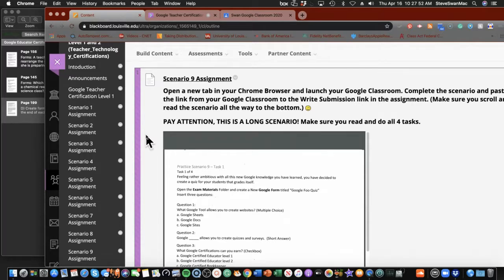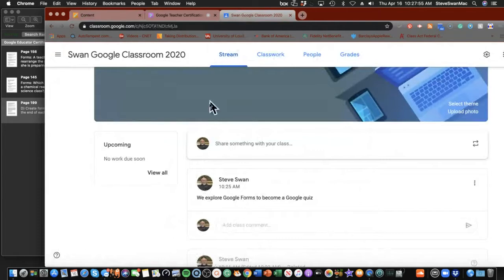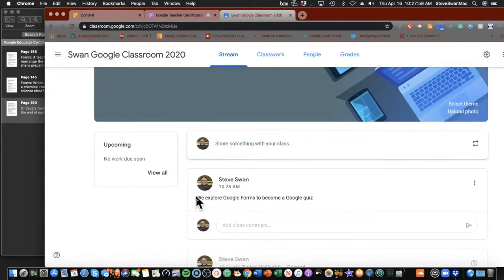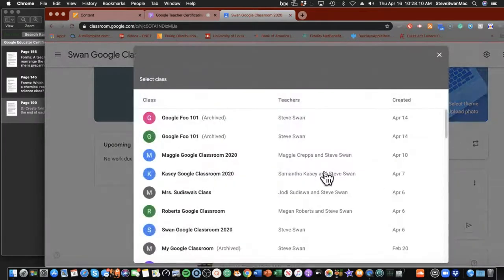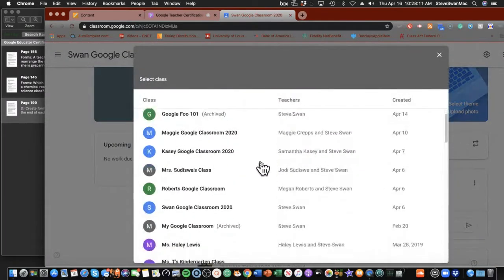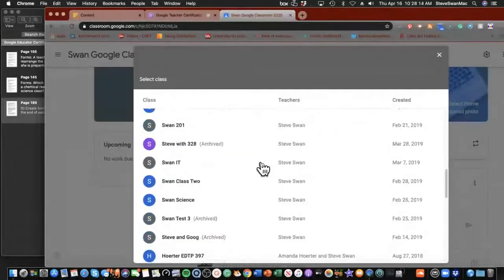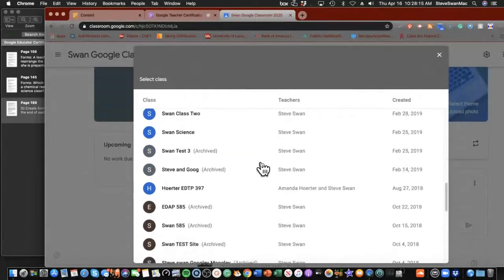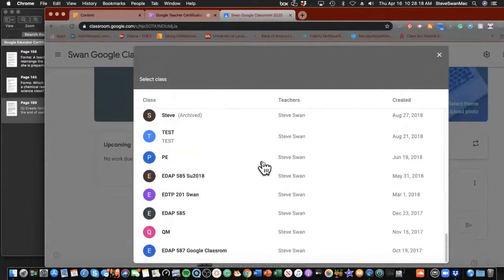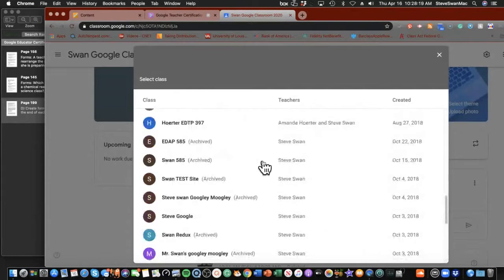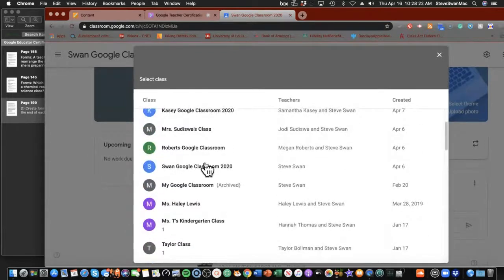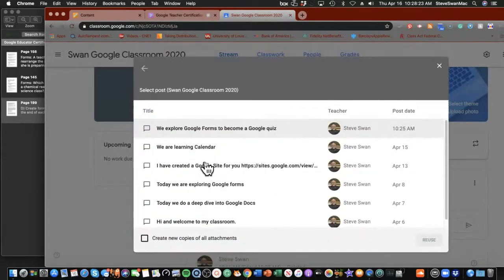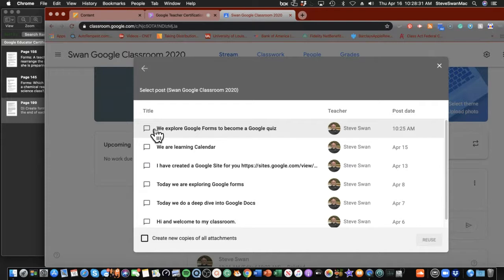First thing, the scenario says to go into our folder. I went ahead and created an announcement for today that says we explore Google Forms to become a Google quiz. But I also wanted to show you something. See up here where these double arrows are? That's where you can go in and look at stuff that's already been used in your Google Classrooms.